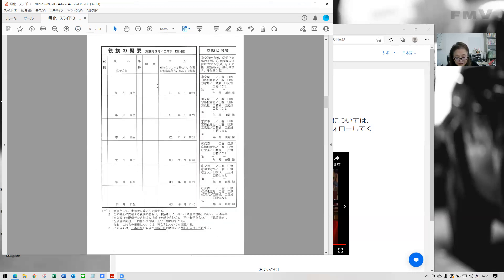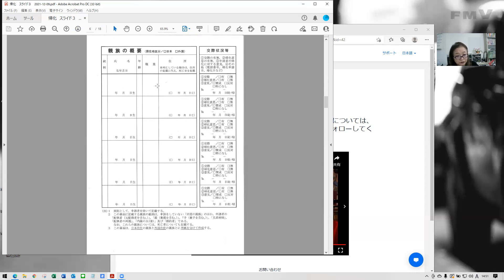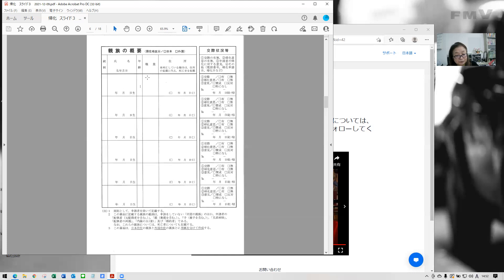So this is your family information. You need to write about parents and all siblings, then your spouse and children. So if you have seven siblings and everybody's here, you have to write. The name in katakana and date of birth in Japanese calendar and age here and occupation and address. Again, all in katakana. Right. So this is about your family.